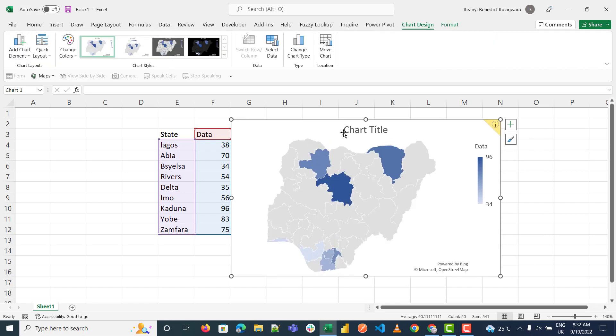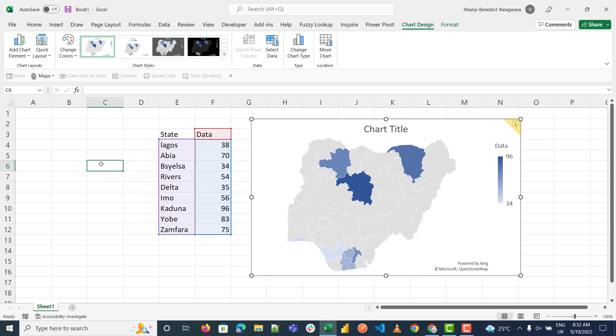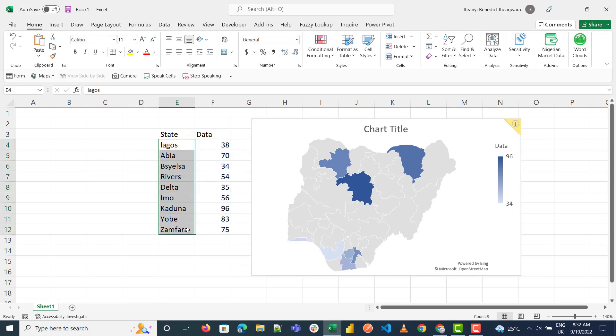If you're going to get any map of Nigeria, what you need to do is change the geography. You can just select it, for example.